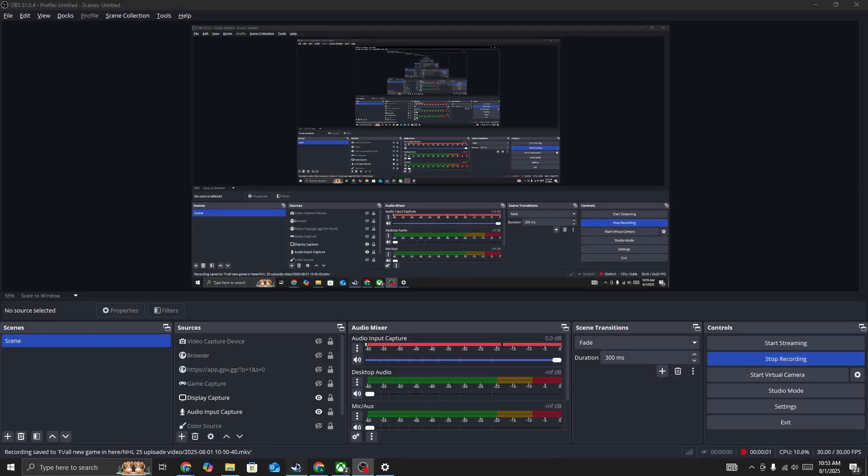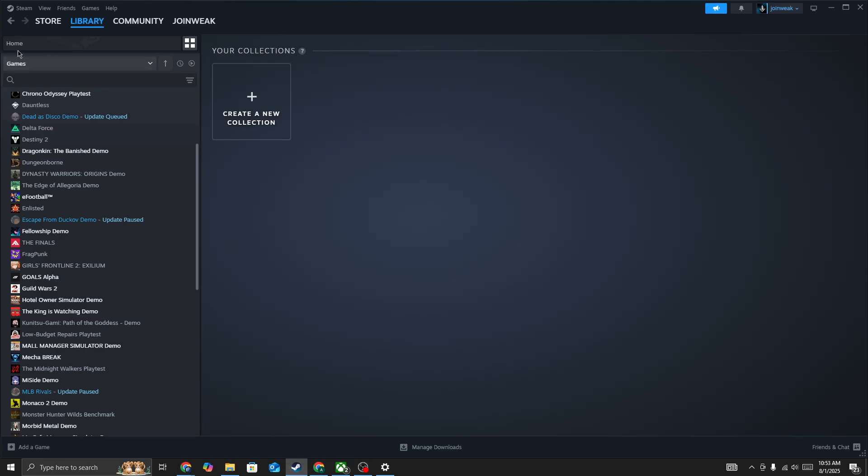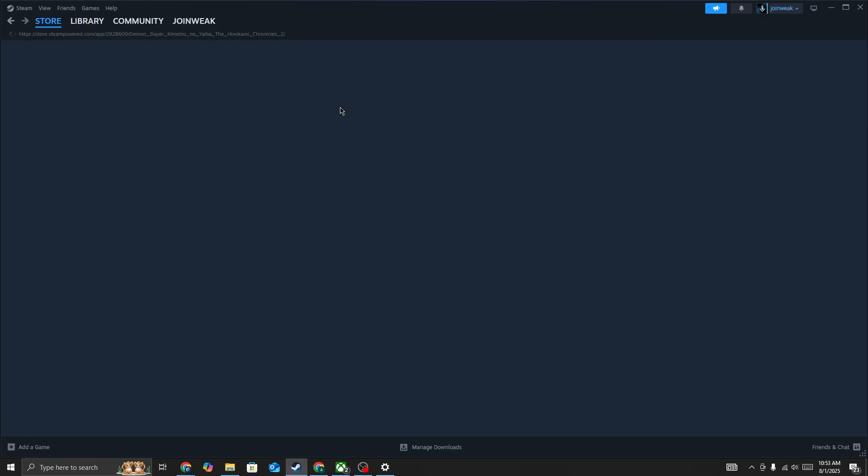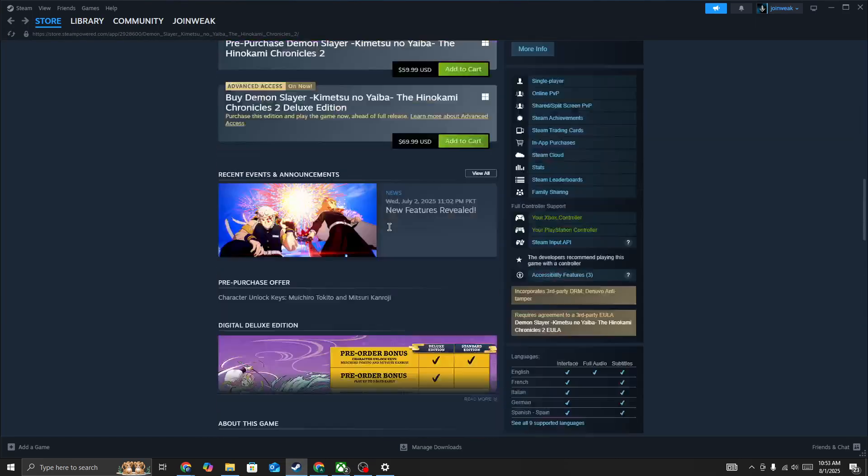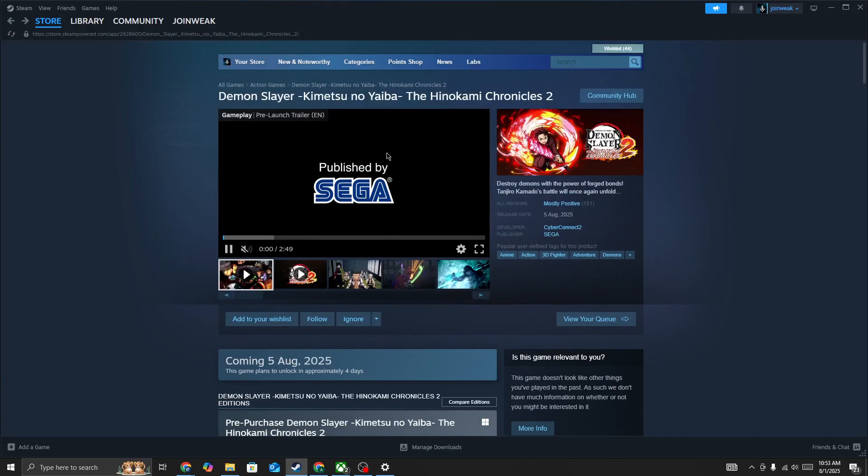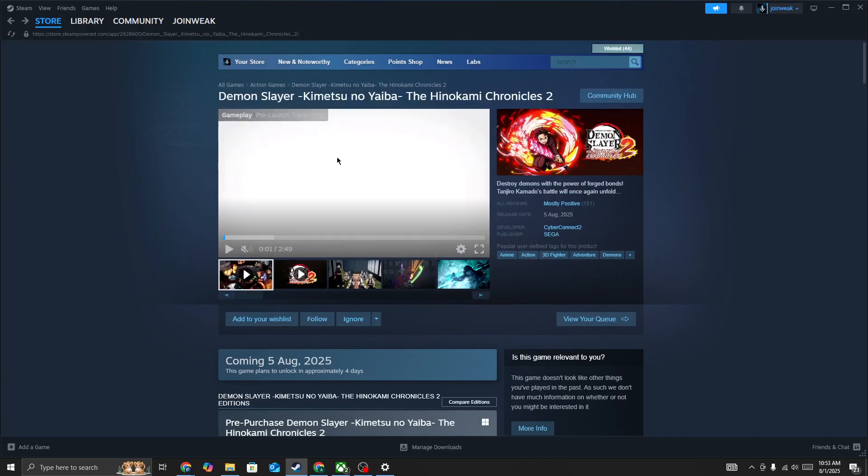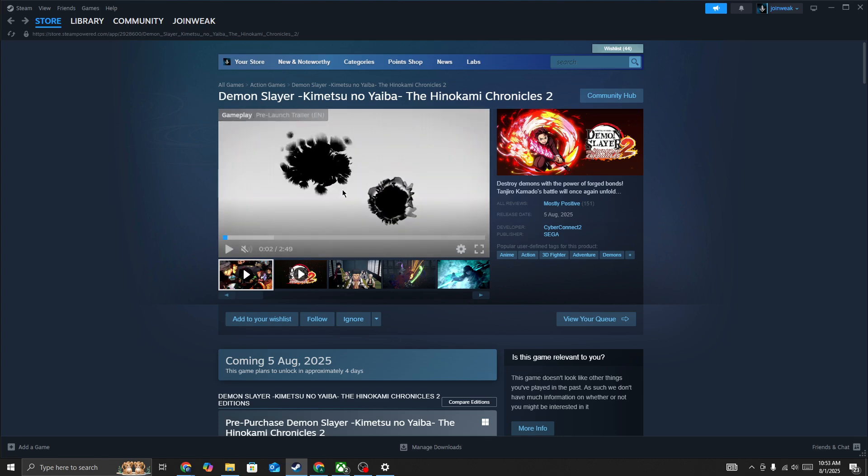Hello everyone. If you're looking for how to fix Demon Slayer, this new game, if it's not launching or it's stuck on a loading screen on your PC, in this video I'll be showing you how you can fix this type of issue in the game.